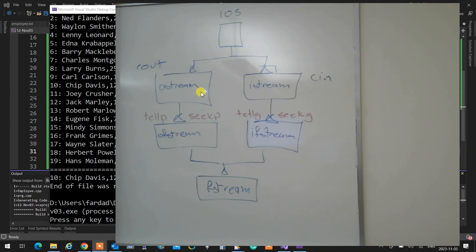If you want to go somewhere to read, you use seekg — the getting method. If you want to know where it's supposed to write at the moment, you use tellp. If you want to know where it's going to read from, you use tellg. These all accept and return stream positions.